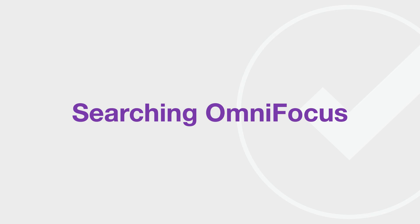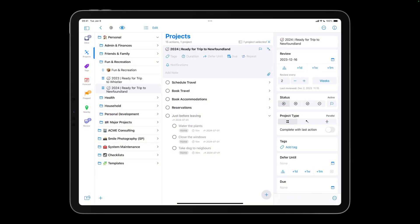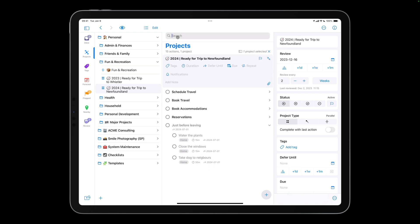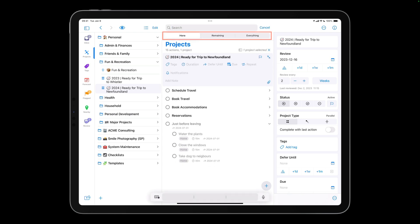To get more granular with your search, swipe down on the outline pane to reveal the search bar. You can search the current outline, or expand your search to encompass your remaining tasks, or all your tasks, including your completed ones. This is helpful if you'd like to find, for example, an action based on a word mentioned in the note field.